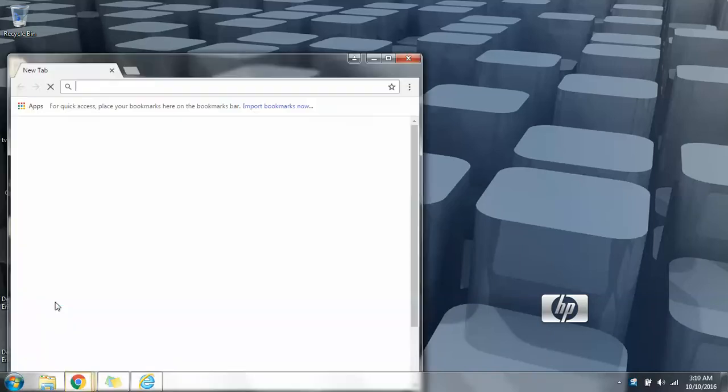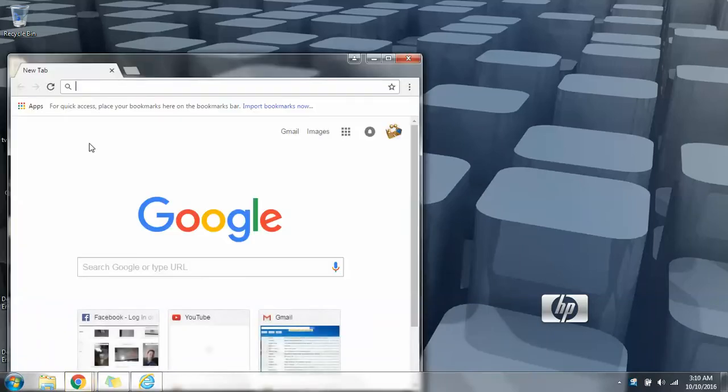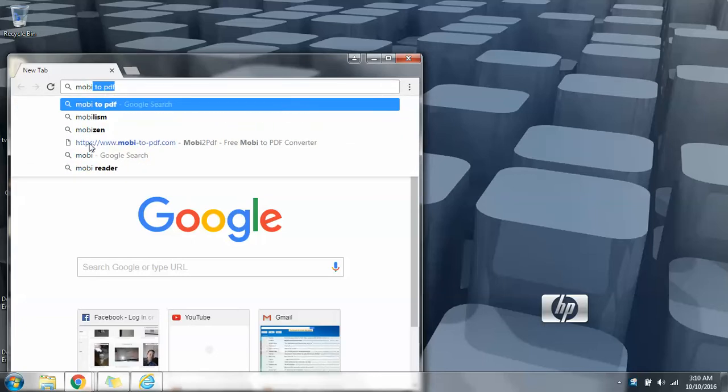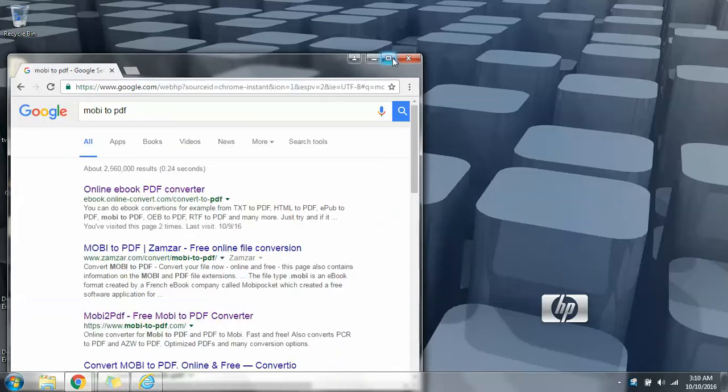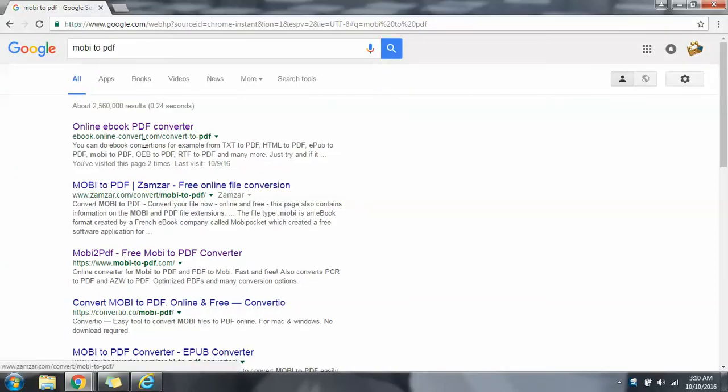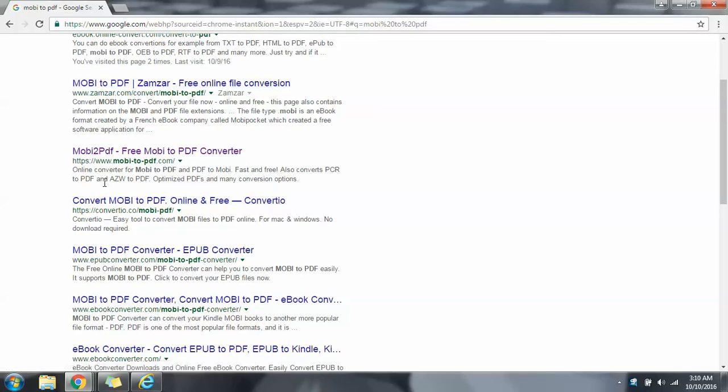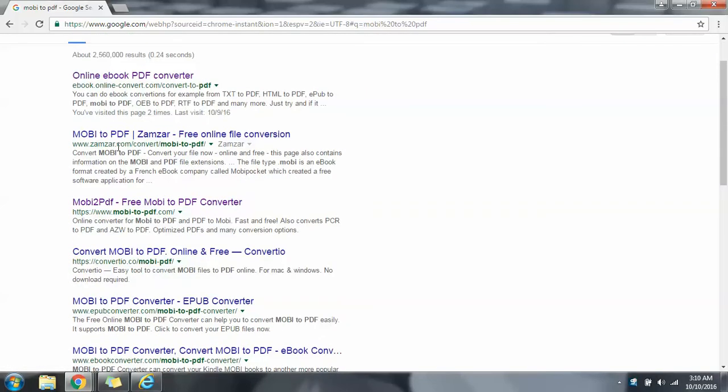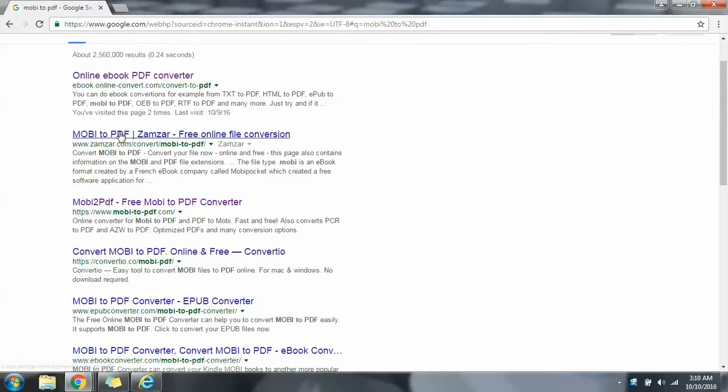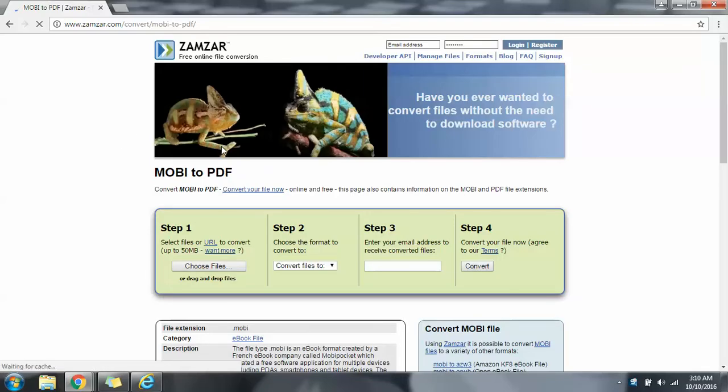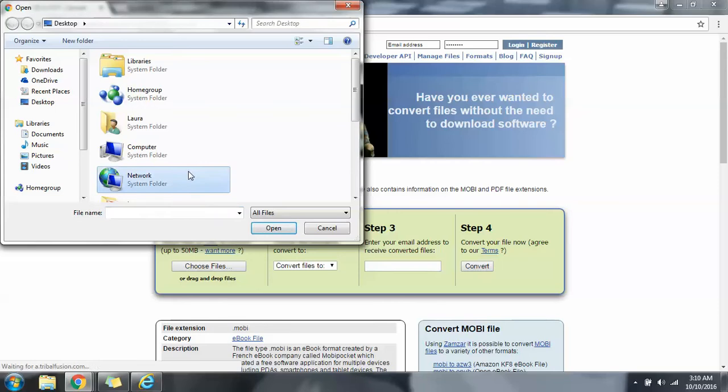We're going to use an online converter again and we're going to type in mobi to PDF converter. We've got here many options. Last time we used online converter and this time we can use whichever we want. Okay, let's go with zanzar.com just to show you that all these websites are pretty user friendly.